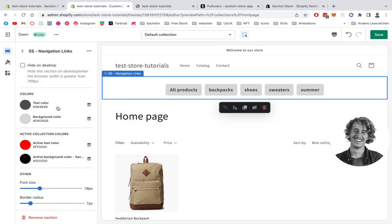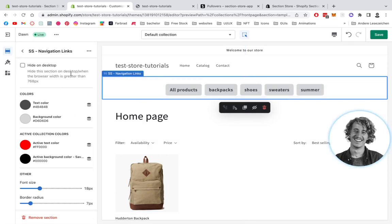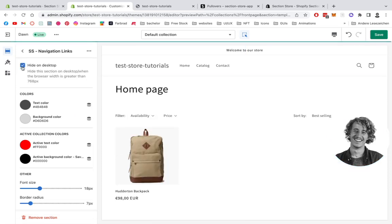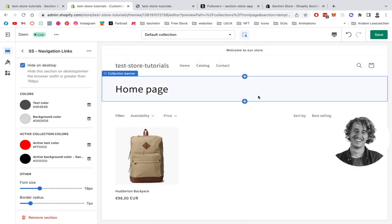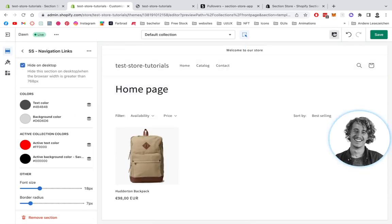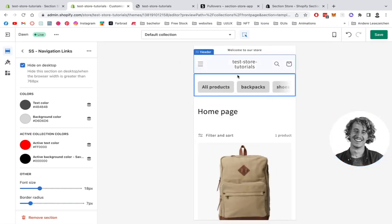We're going to select summer collection and we're going to have a look at that thing again. What you can do if you actually just wanted it on mobile, you can simply hide it on desktop so you won't see it anymore.